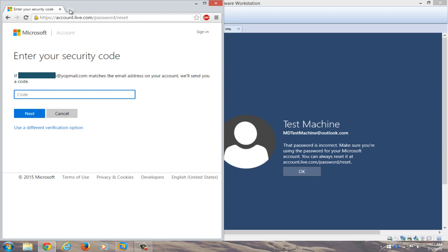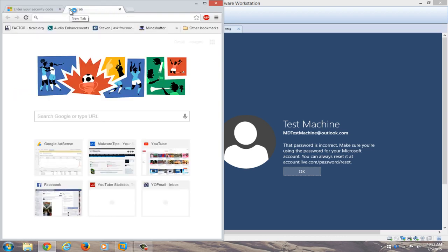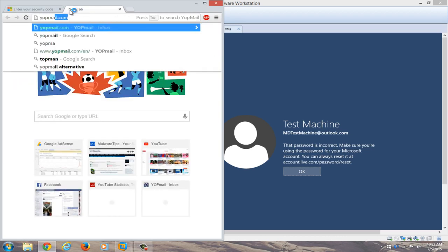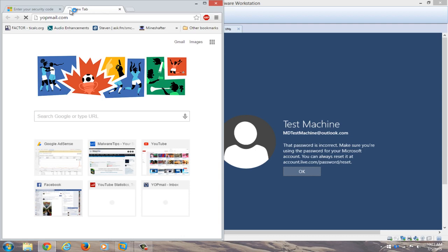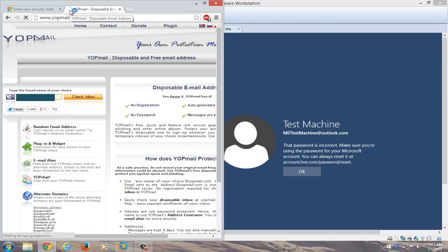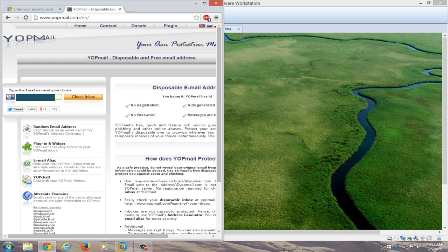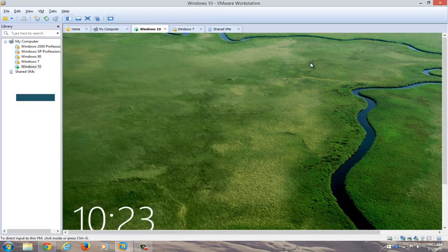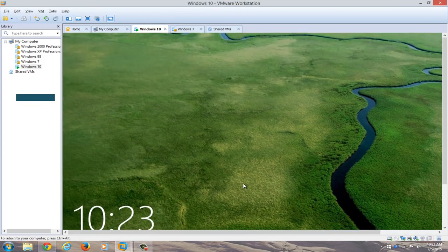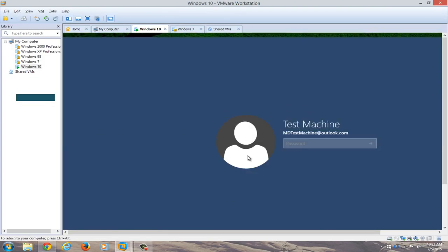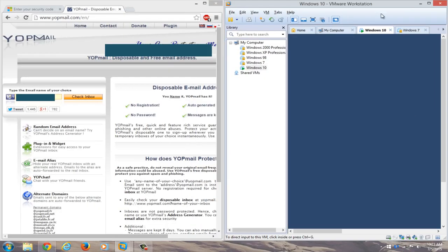I'm going to open up another tab on our different computer here. We're going to navigate over to our email. I actually use a disposable email for this computer as its backup email address for our Windows 10 computer over here.